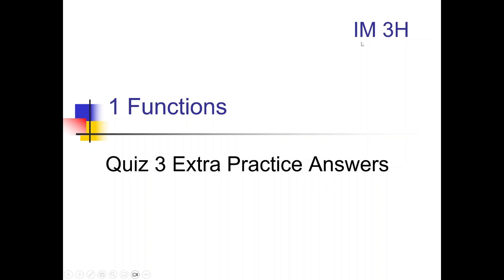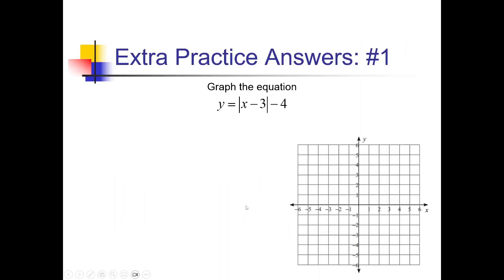Hey there, Mr. Sutton here bringing you the IM3 Honors Chapter 1 Quiz 3 Extra Practice Solutions on Transformations and Function Families. For this worksheet they're giving us a function and we just have to graph it. We're going to be using our knowledge of the function families. On this one we're using the absolute value and some other questions also use the square root.